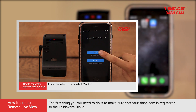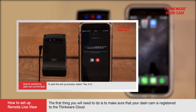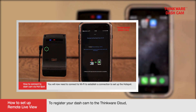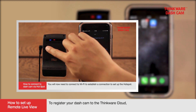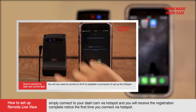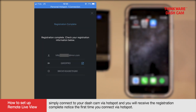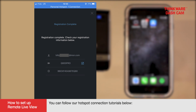The first thing you will need to do is make sure that your dashcam is registered to the Thinkware Cloud. To register your dashcam to the Thinkware Cloud, simply connect your dashcam via hotspot and you will receive the registration complete notice after the first time you connect via hotspot. You can follow our hotspot connection tutorials below.